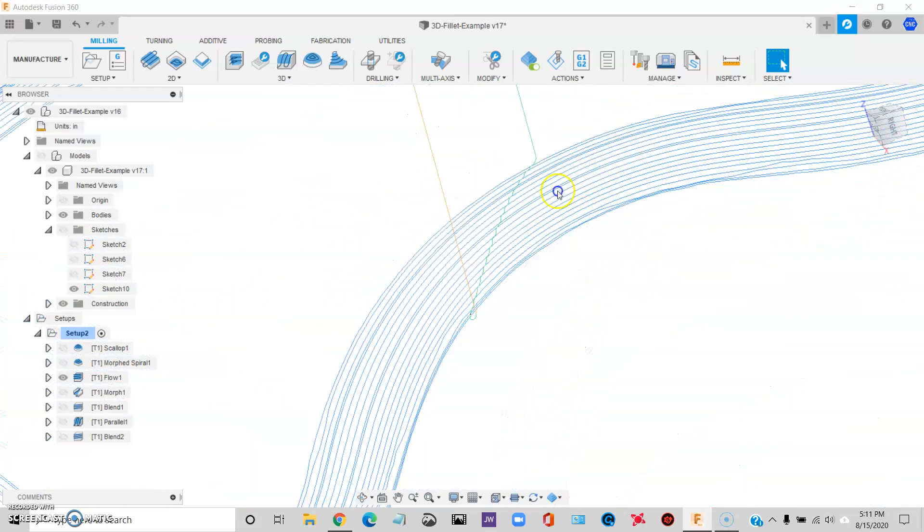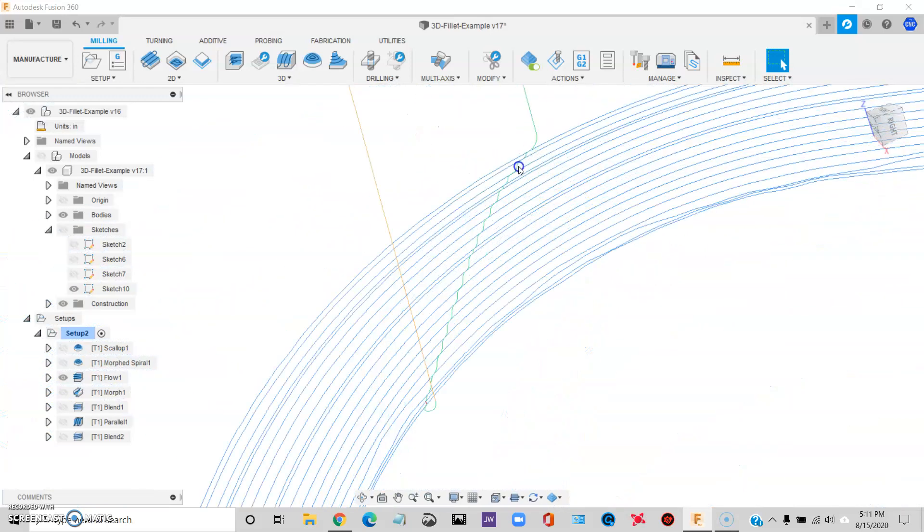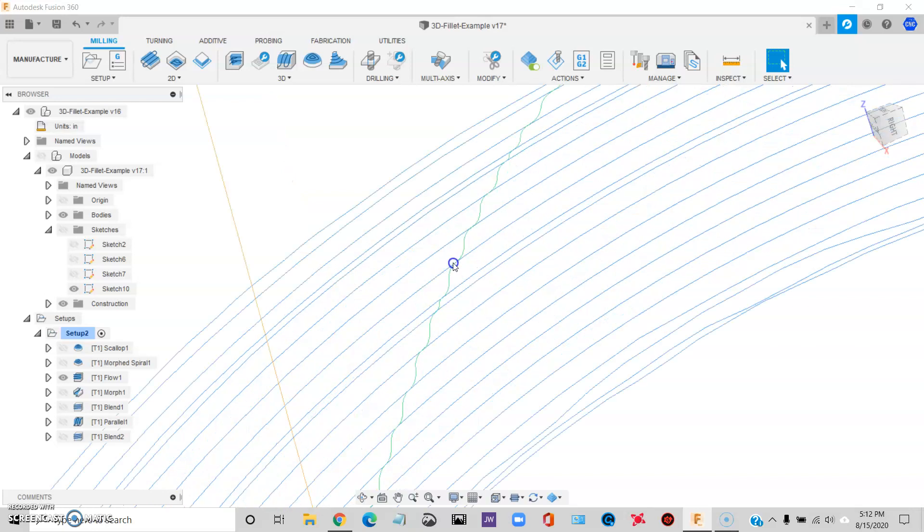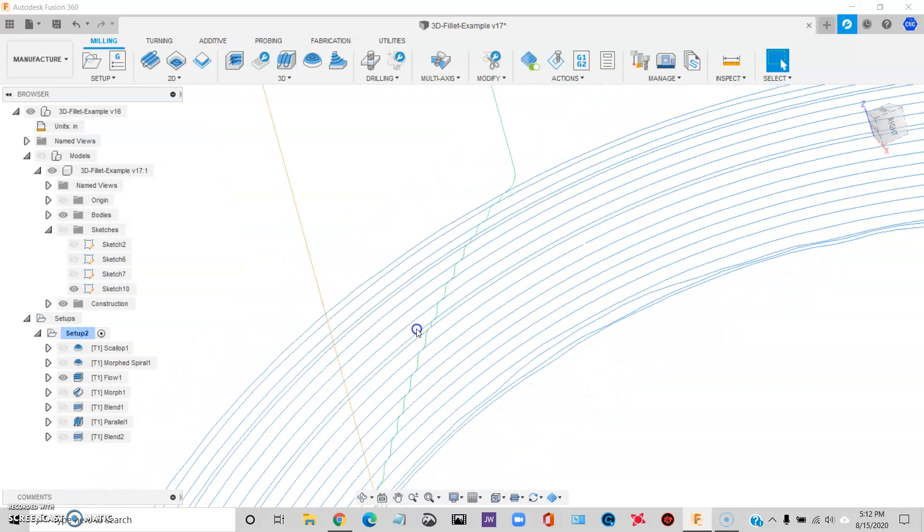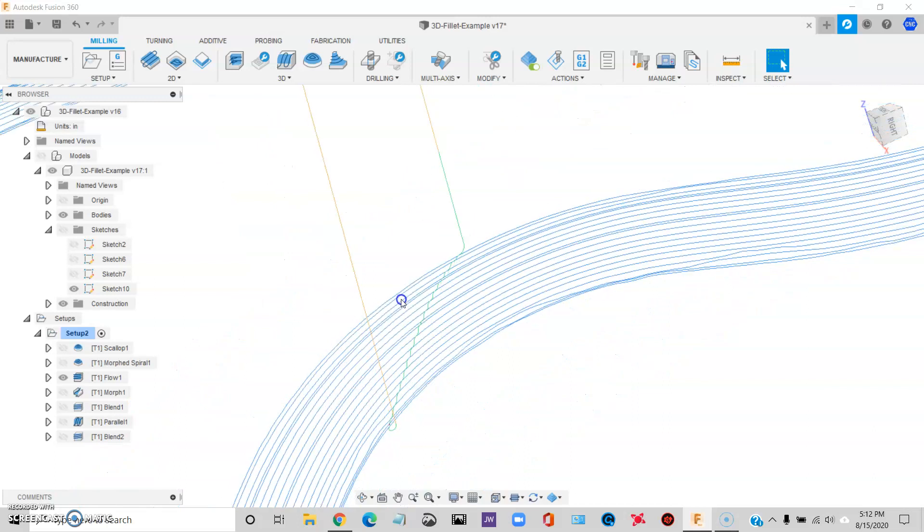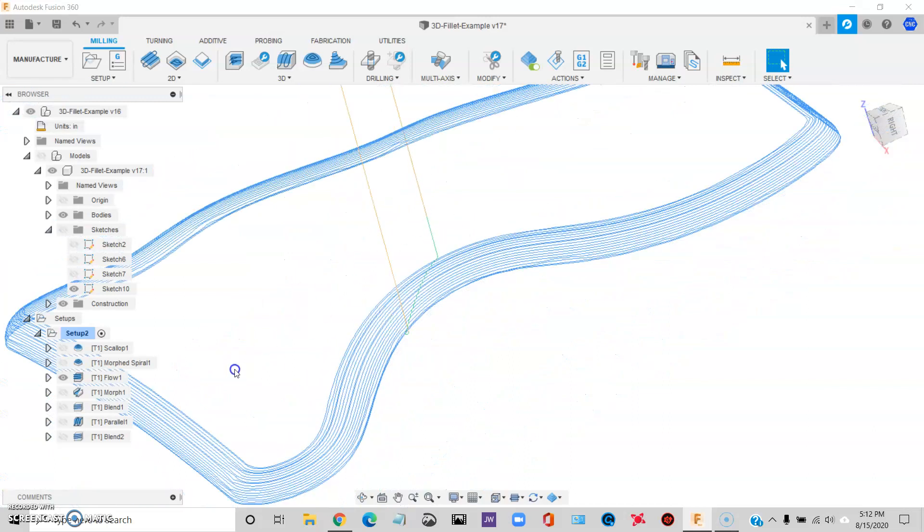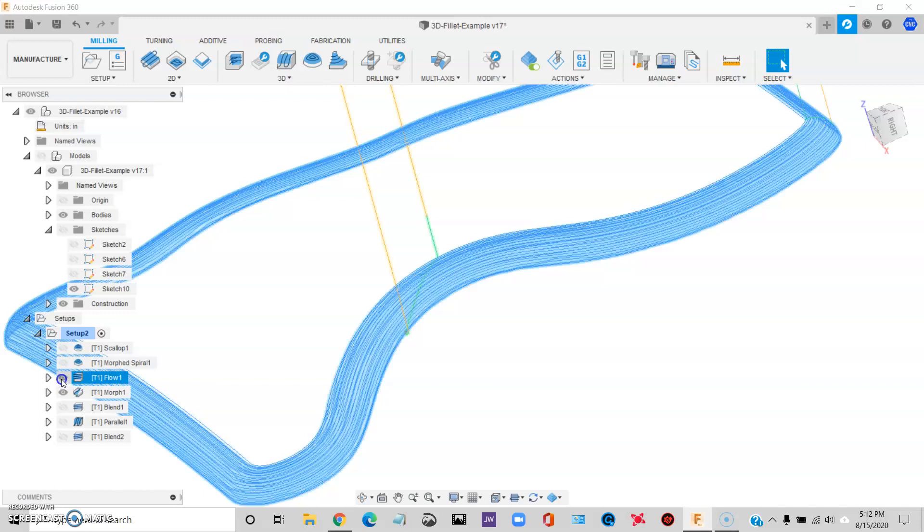But you know what? This isn't awful, this little way it's transitioning down there, but I still think that you may possibly see that everywhere where it's going from one toolpath to the next. I think that could show up on the part. So Morph, or Flow is better, but still not the one.